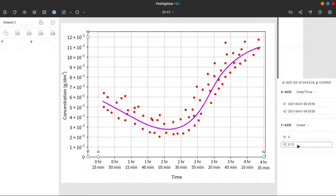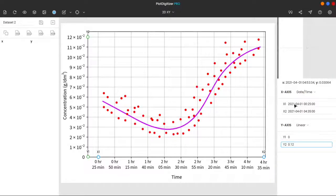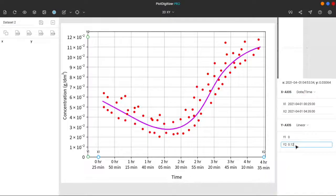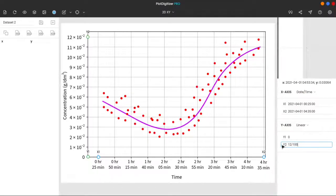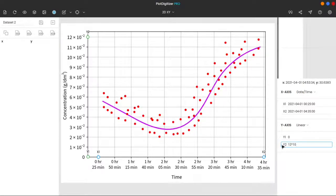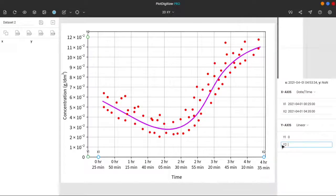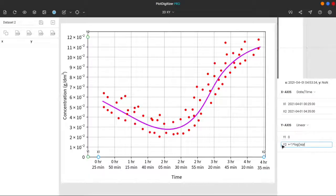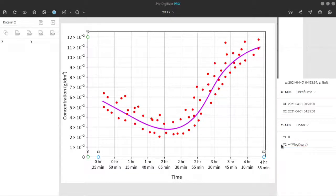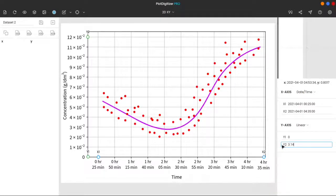I like to mention another cool feature of plot digitizer over here. These input fields can parse and evaluate mathematical expressions. So instead of typing 0.12, you can enter 12 by 100, or 12 times 10 power minus 2, whichever way you feel comfortable. The function supports a plus sign for addition, hyphen for subtraction, cap for power, slash for division, asterisk for multiplication, log for logarithm, sqrt for square root.